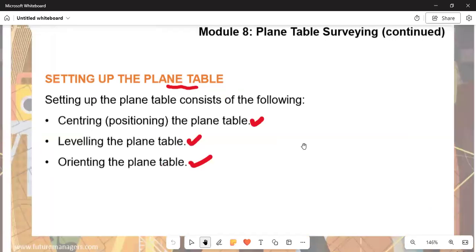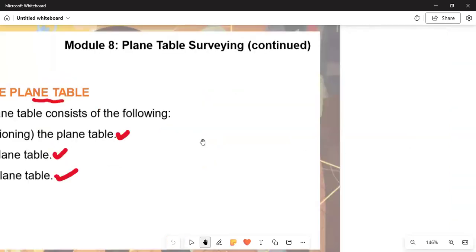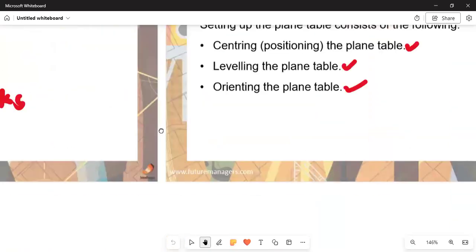You can also be asked a question about setting up the plane table. Setting up the plane table consists of the following: centering, which is the position of the table, and orientation of the plane table.